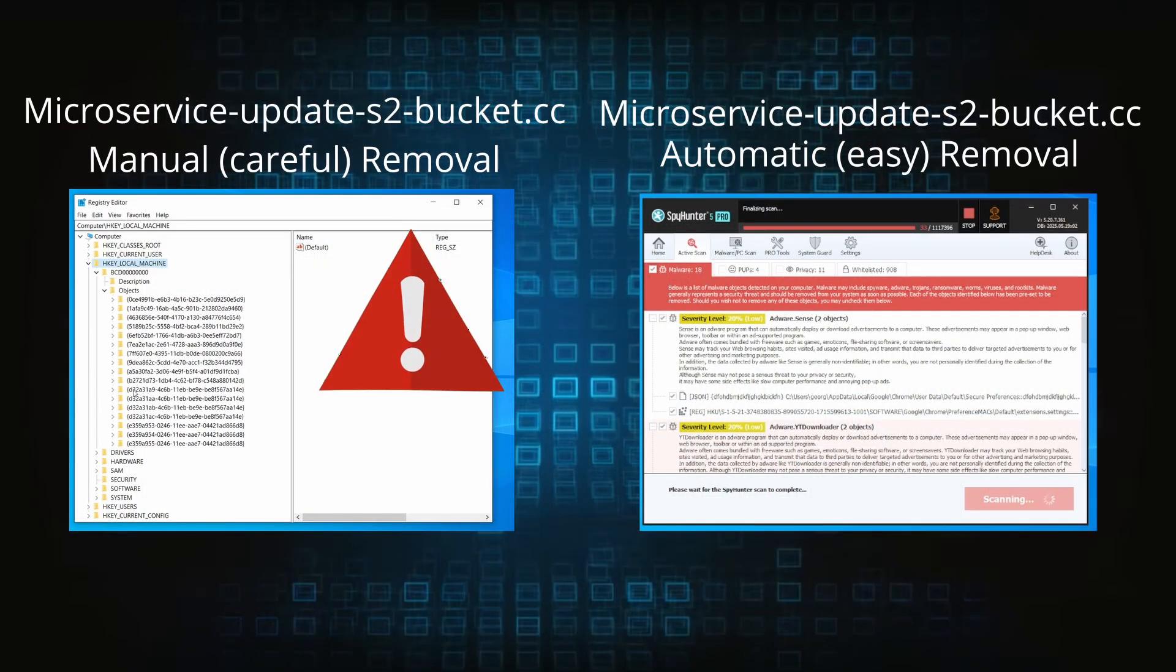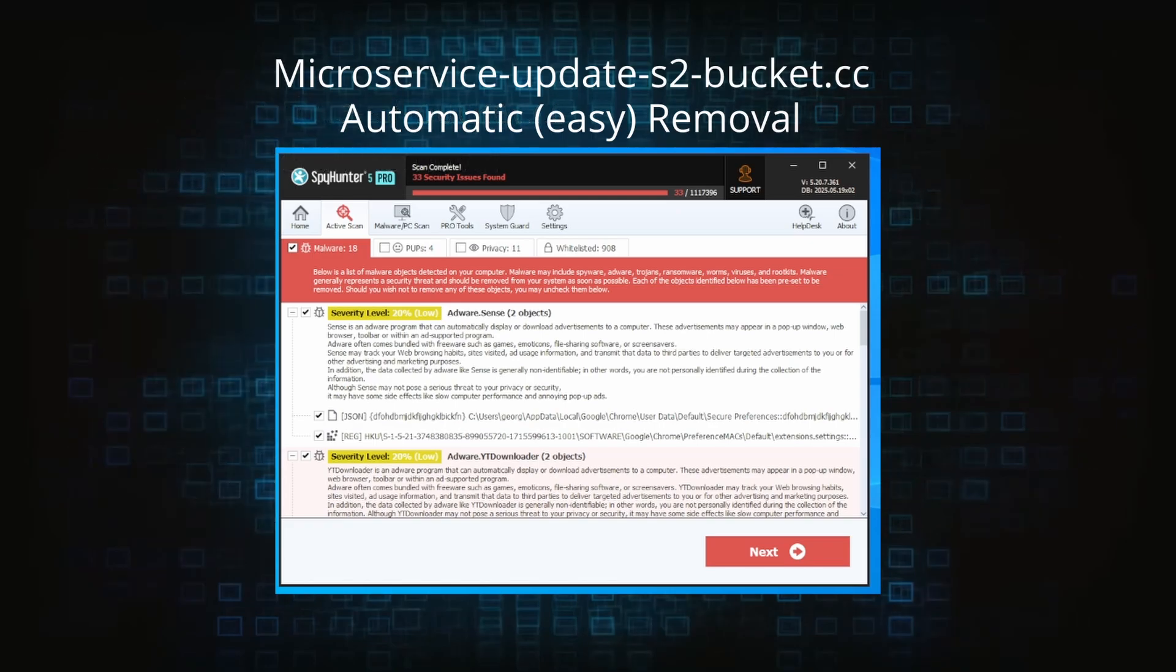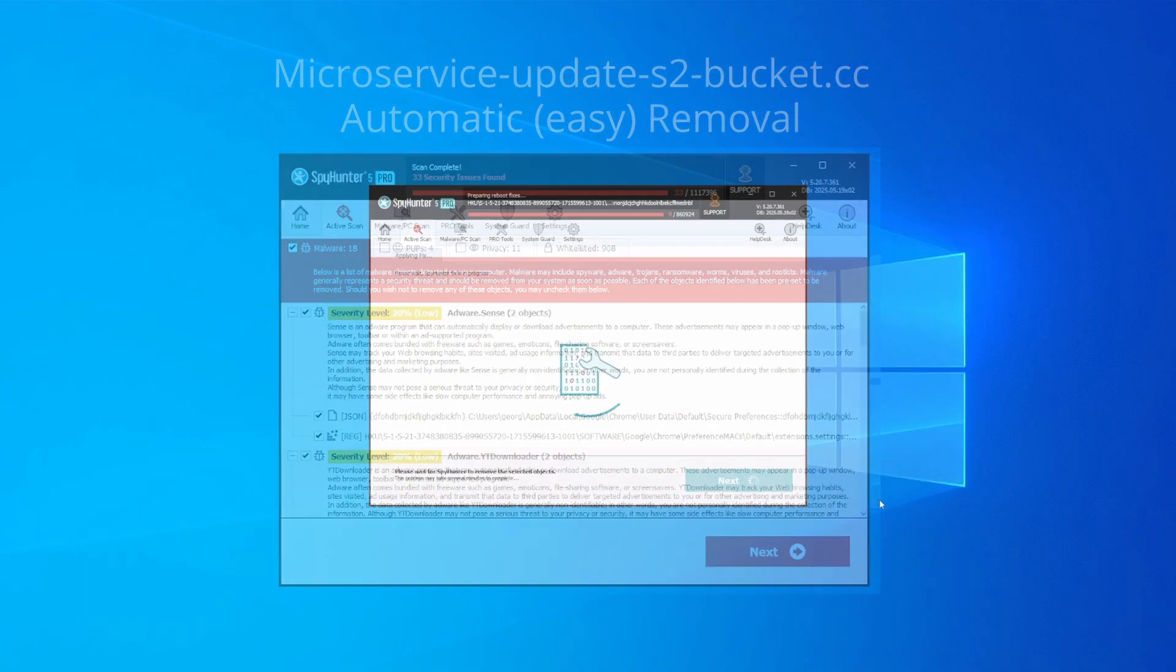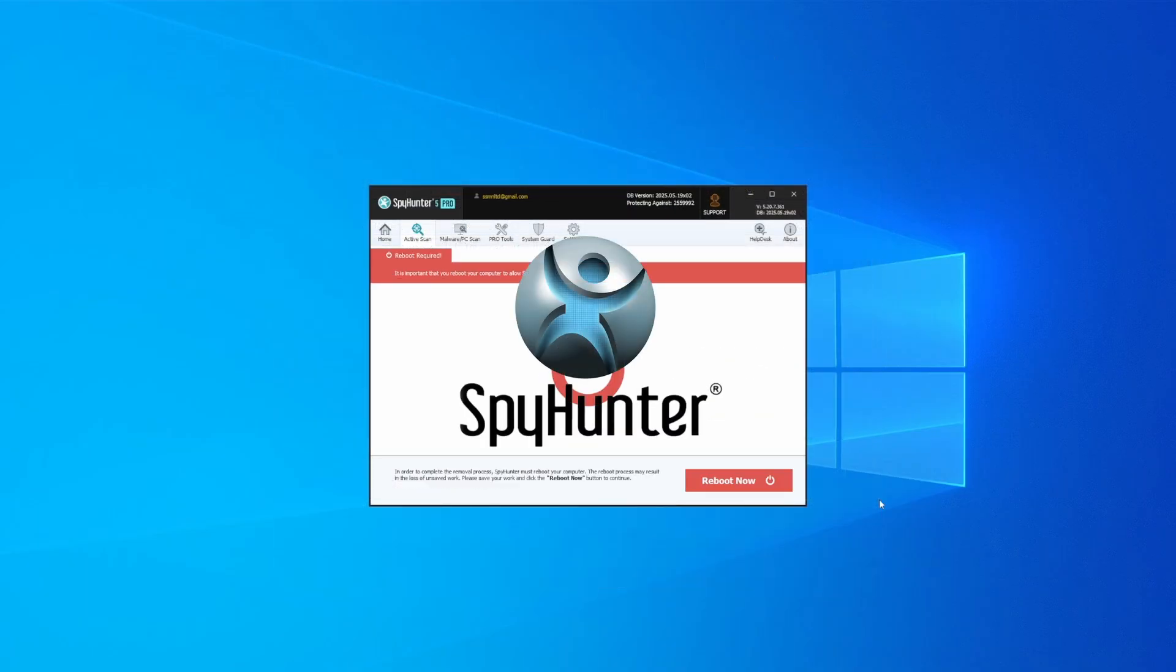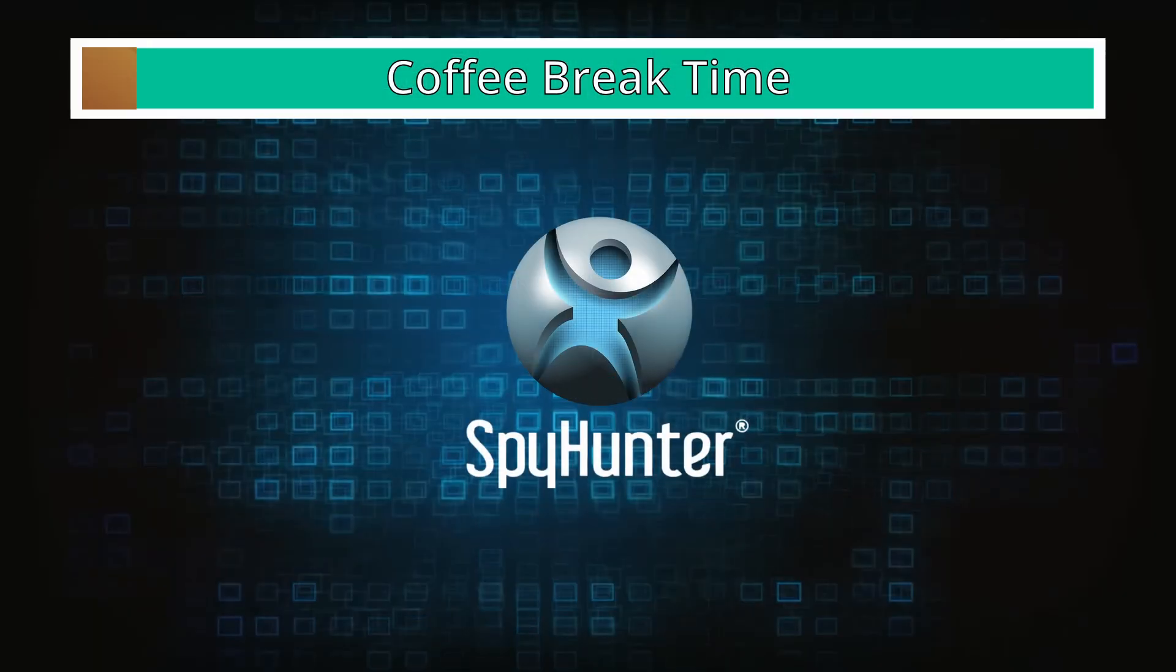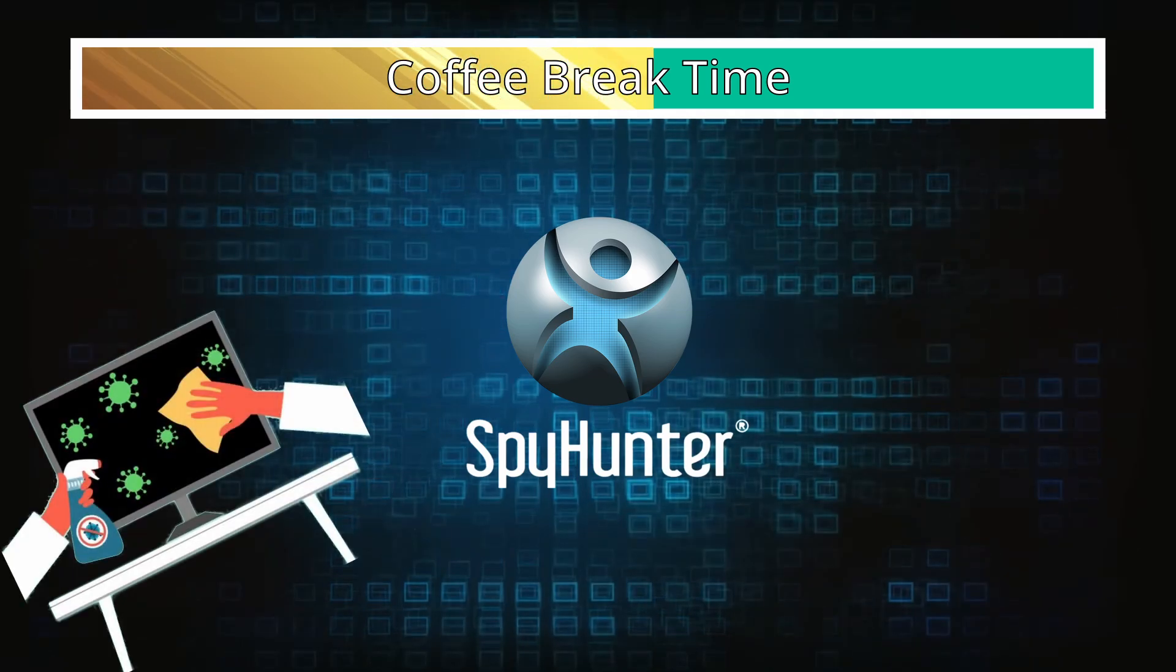On the other hand, the automatic method is what I call the easy way because I verified the malware can be removed with SpyHunter. This will take as much time as a cup of coffee, scrape the thing right off your PC, and you get insurance that it won't come back because the program will block it.